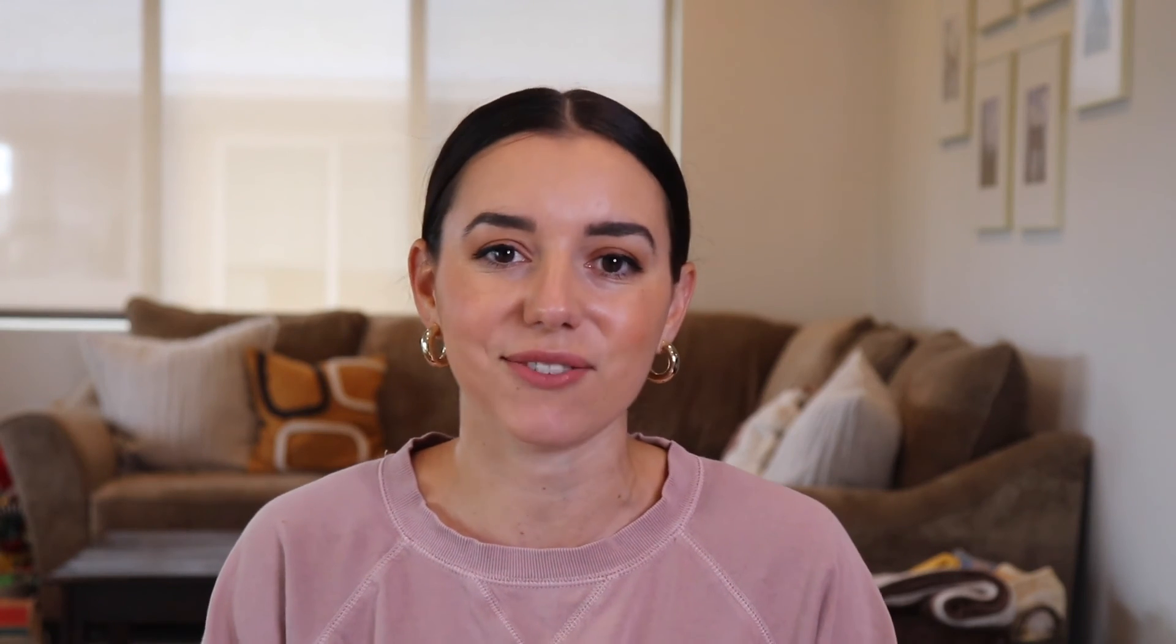Don't forget, we have complete walkthroughs and reviews of all the latest tax software available to you at thecollegeinvestor.com. Be sure to give this video a big thumbs up so we can help out more tax filers this year and we'll catch you in the next video.